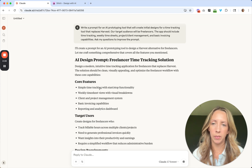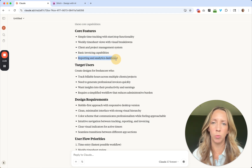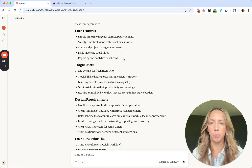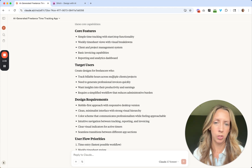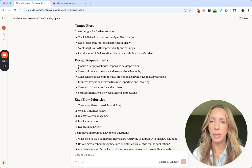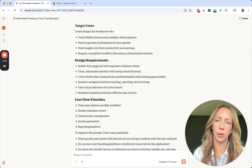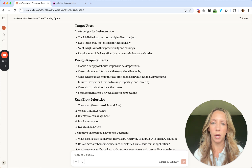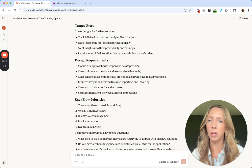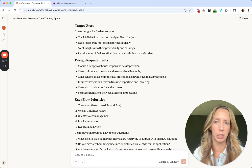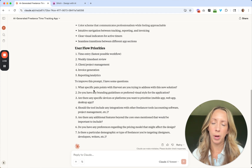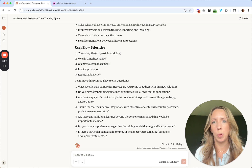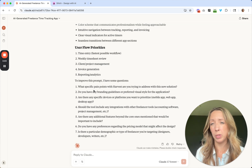I see it's giving some framing and the core features I requested. I noticed it added in a reporting analytics dashboard — fine, we'll leave that. Not exactly bare minimum functionality, but let's see what Stitch can create. It calls out some details for target users. I noticed it's calling out a mobile-first approach with a responsive desktop version, and in Stitch they have you pick mobile or desktop on the first screen. So we'll test out how it handles responsive designs — that's a big question for me since most of our work falls into that category.